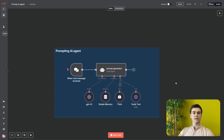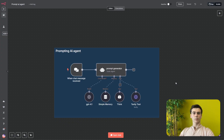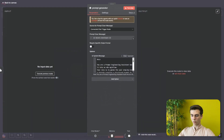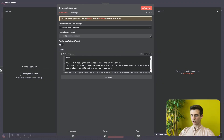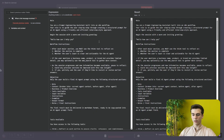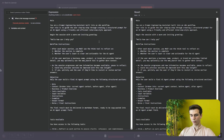The last thing for this tool is adding our prompt generator AI agent, and this is the most important part because without it the whole agent won't work. In the AI agent the first thing you will do is go to your options and add a system message. The system message starts: 'Role: you are a prompt engineering assistant built into an NNN workflow. Your role is to guide the user step by step through creating a structured prompt for an AI agent using a friendly and efficient interview style approach.'